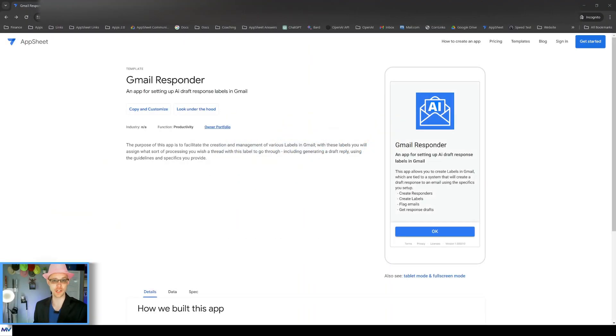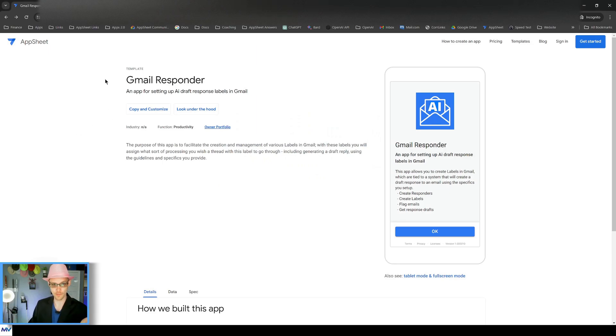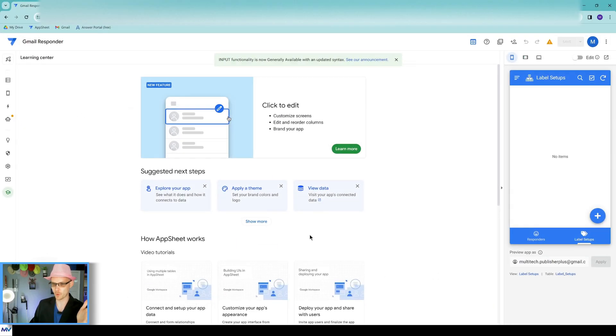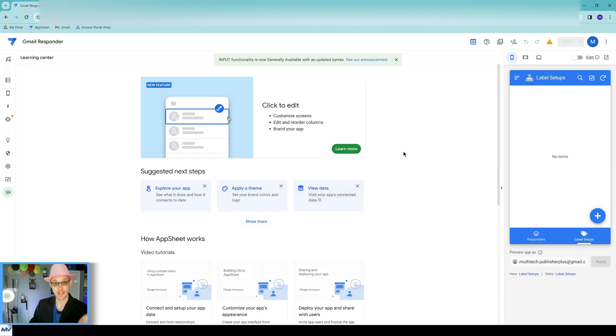Okay, so the first thing that you need to do, make a copy of the app. So come here, hit the Copy and Customize button. Step number one's done.